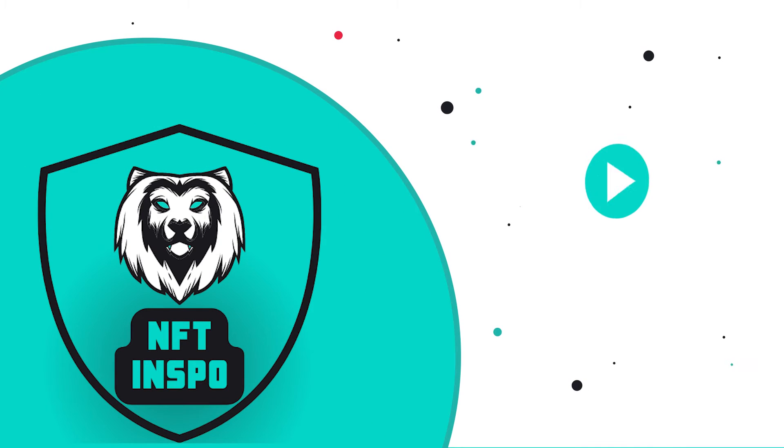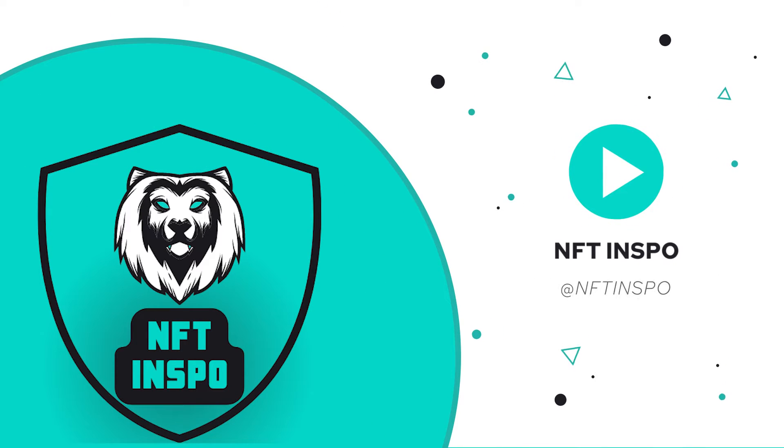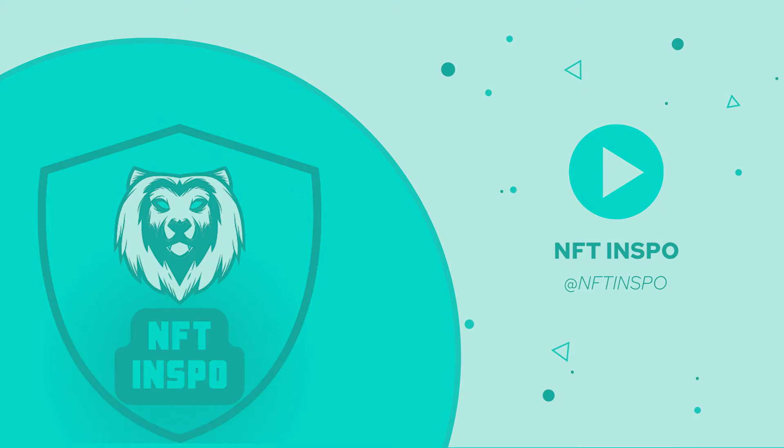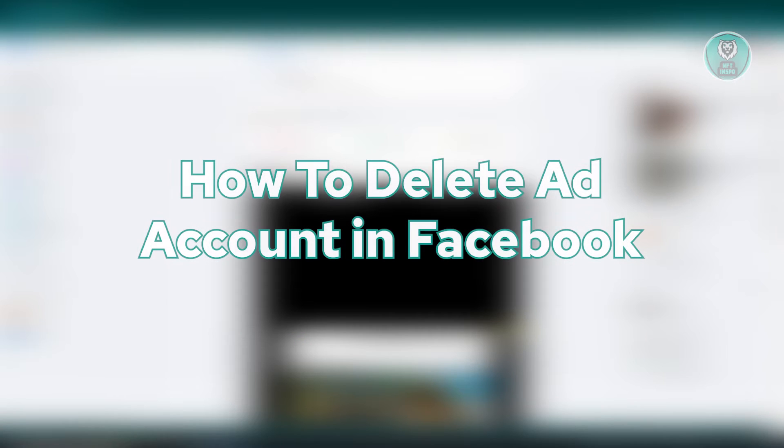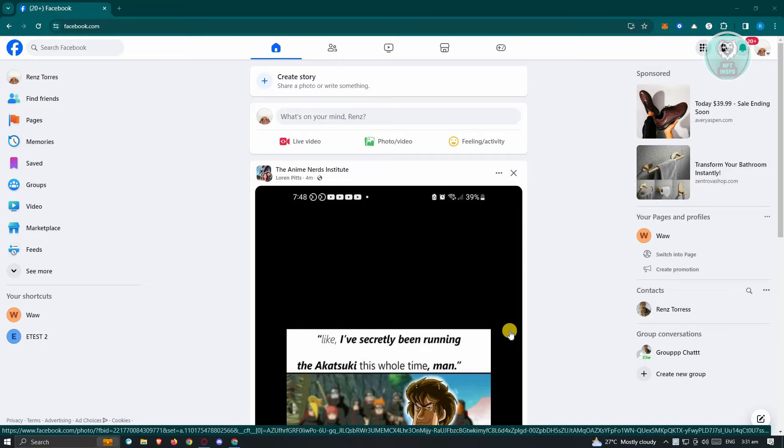Hello guys, welcome back to NFT Inspo. For today's video, we are going to show you how to delete an ad account in Facebook. So if you're interested, let's start the tutorial.